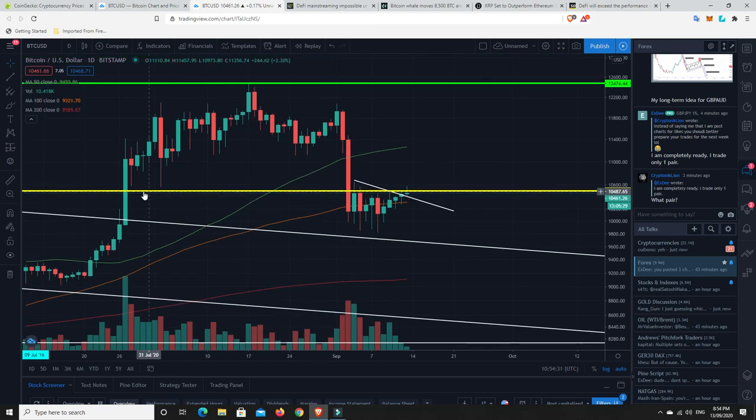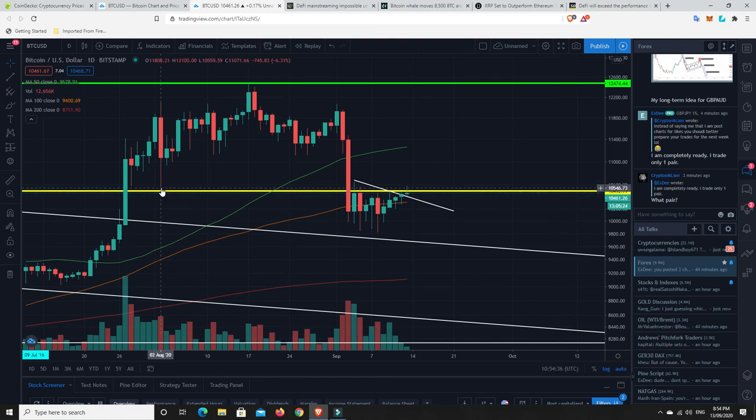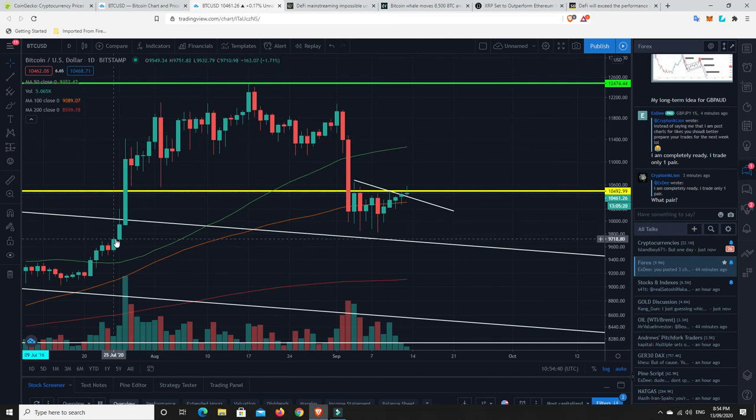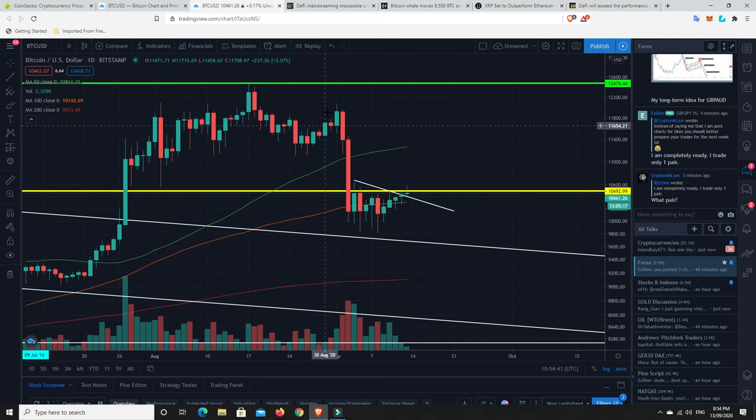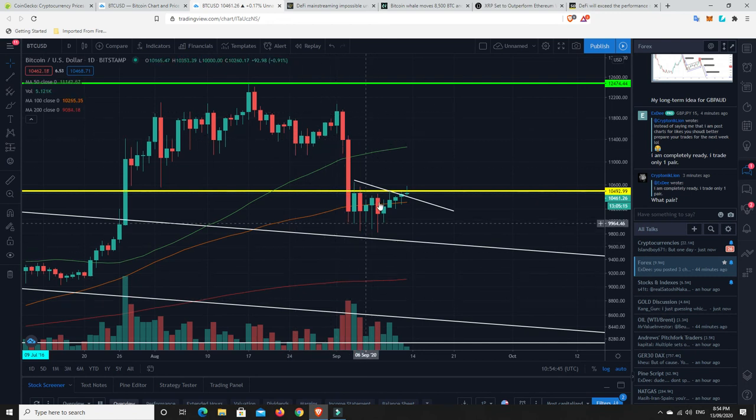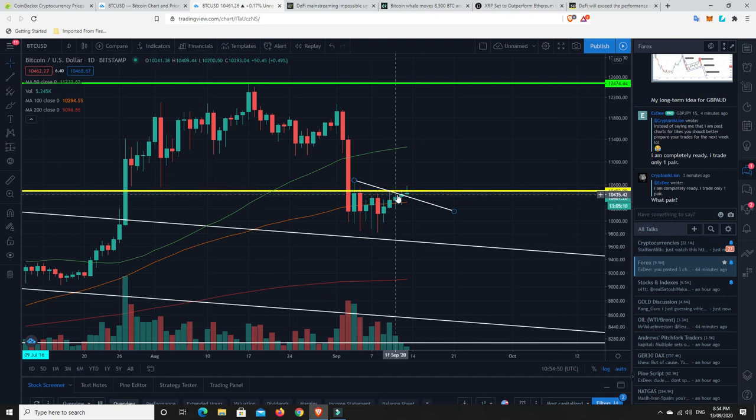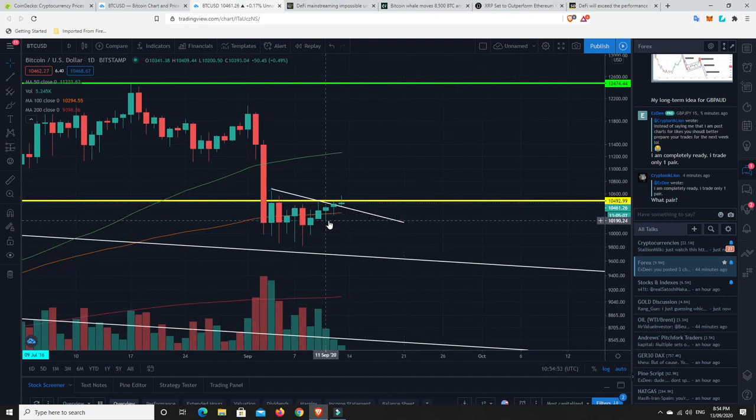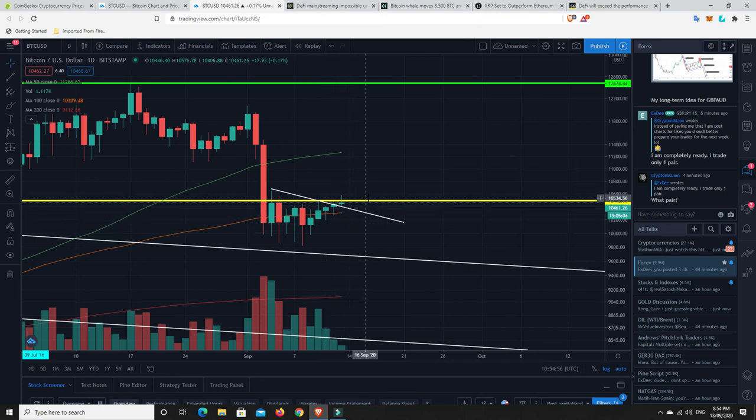But as we can see, $10,500 at the moment is a real key level that we need to be able to break through and then start to use this as support. Because as you can see, we only really used it as support twice and it only wicked down. And it didn't even touch at either times. Otherwise, we kind of broke through it and it was just this Bart Simpson sort of pattern, pushed up, a bit jumpy, and then we fell back down. And now it is absolutely being used as resistance at the moment. So we need to do a resistance support flip. We need to flip this resistance and make it support and then make our way up.